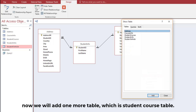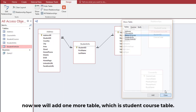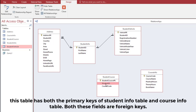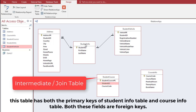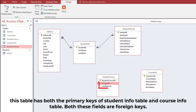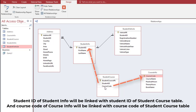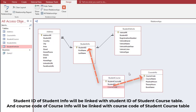Now we will add one more table, which is the Student Course Table. This table has both the primary keys of the Student Info table and the Course Info table, and both these fields are foreign keys. Student ID of Student Info will be linked with Student ID of Student Course Table, and Course Code of Course Info will be linked with Course Code of Student Course Table.